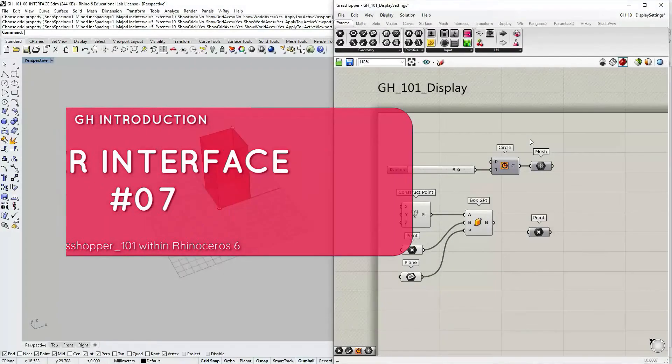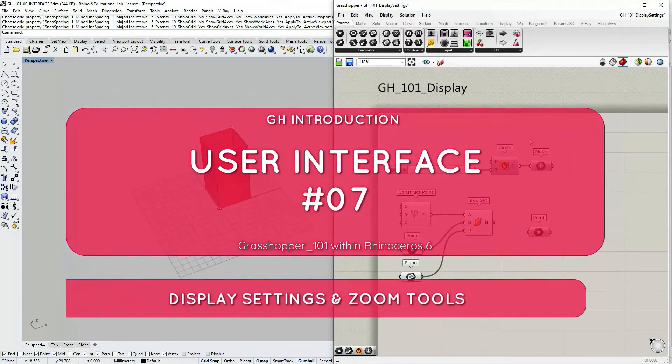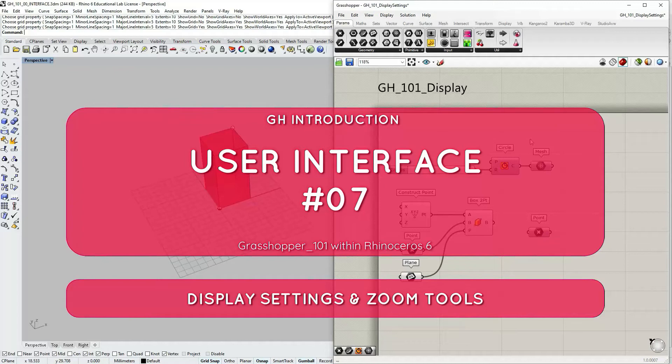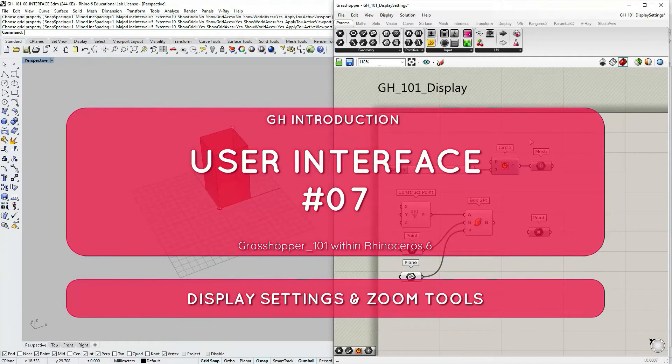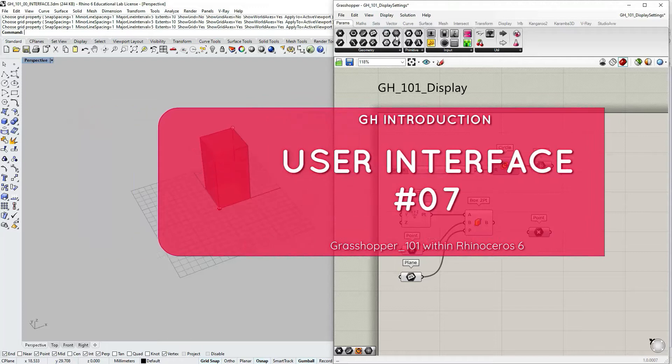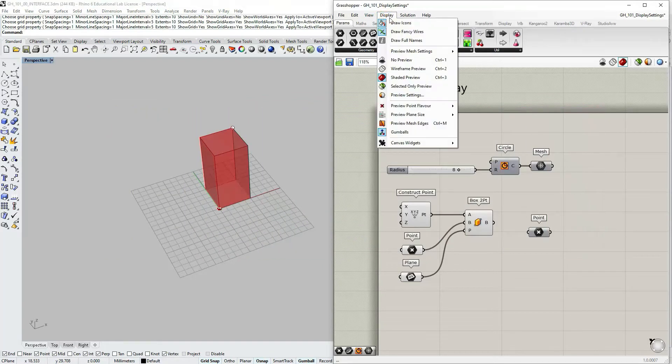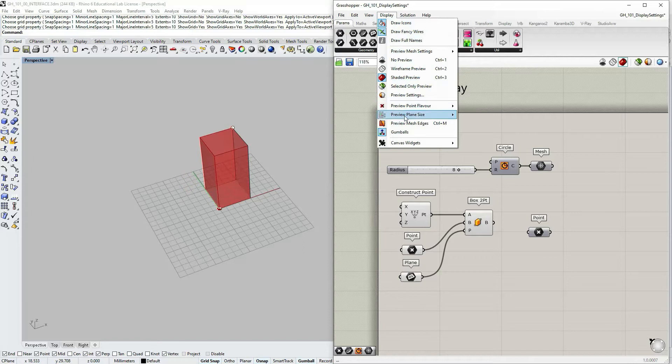This is going to be a quick overview tutorial regarding display settings within Grasshopper. In the main menu bar under display, we have options categorized in several sections.